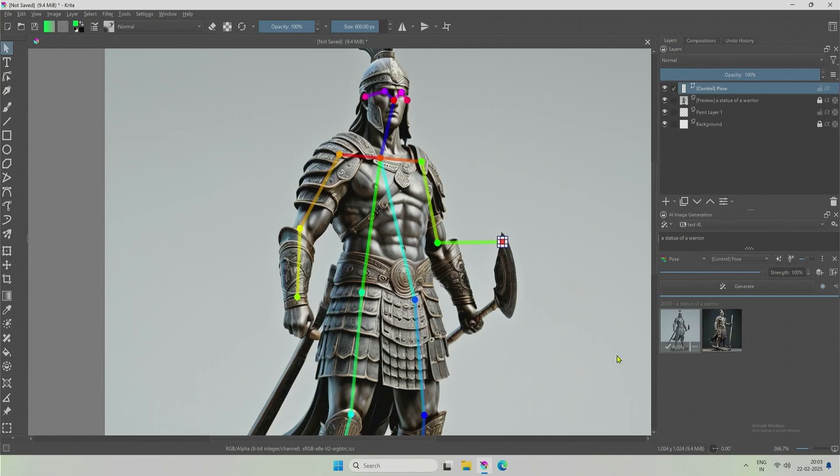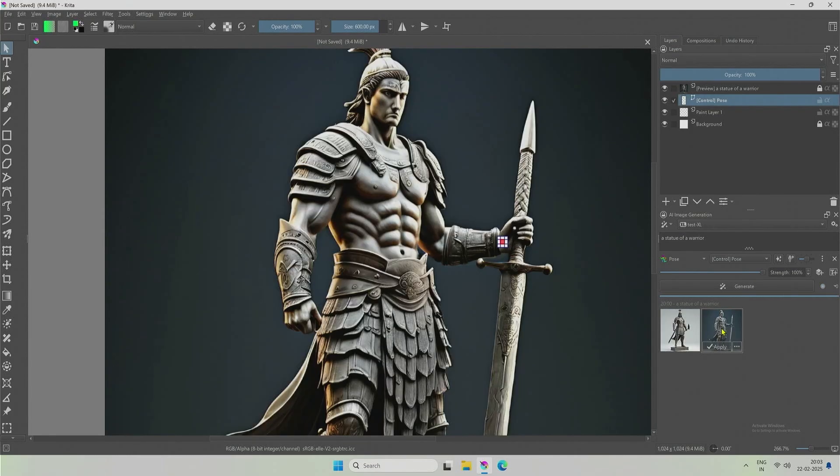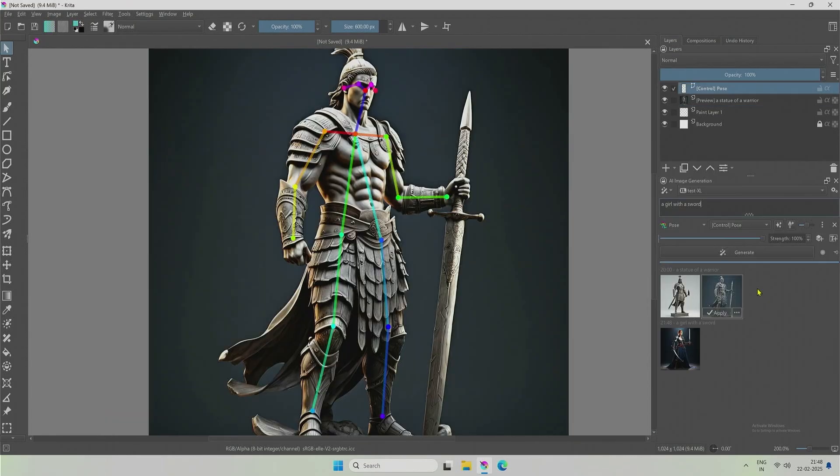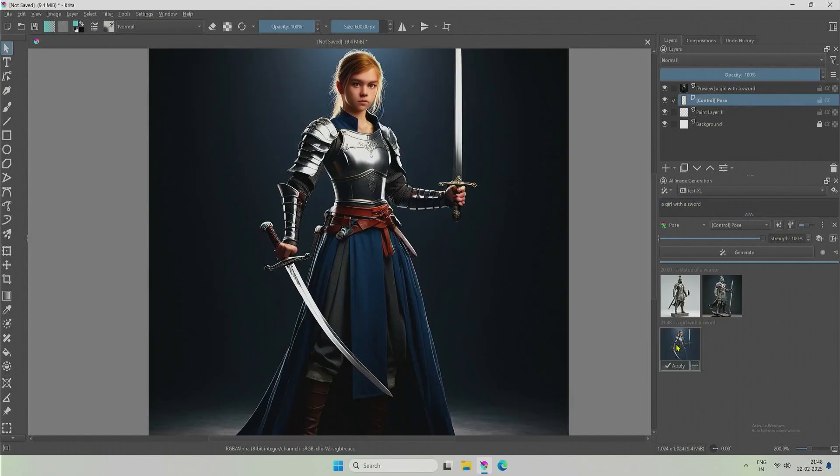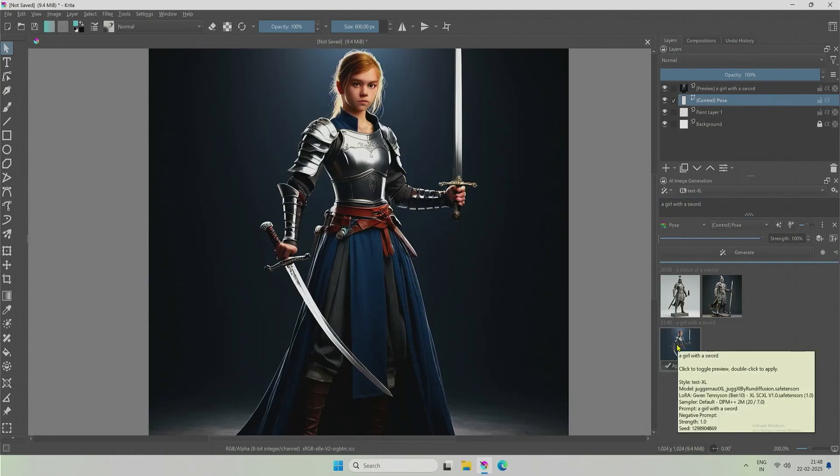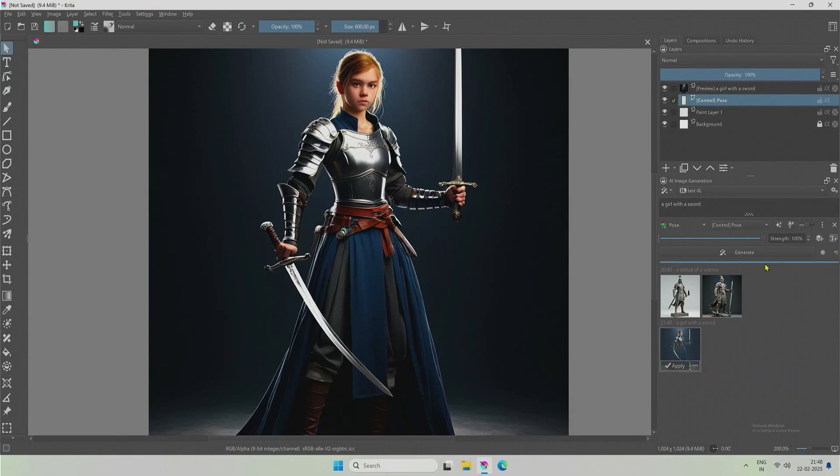You can make changes only to human figures. I tried, but this control net does not work with animals. There must be some other control net for four-legged animals.